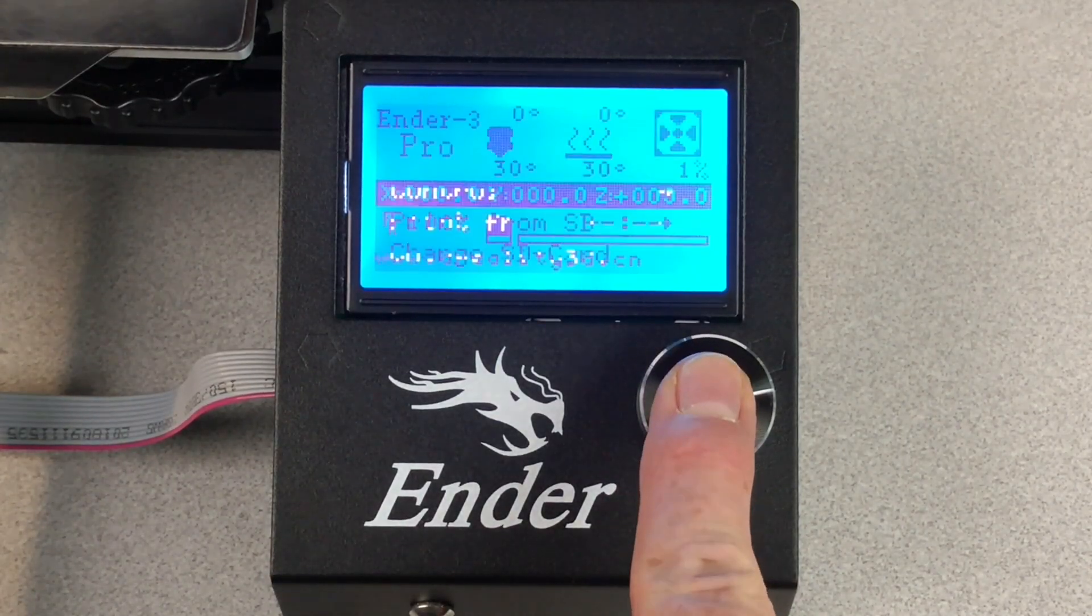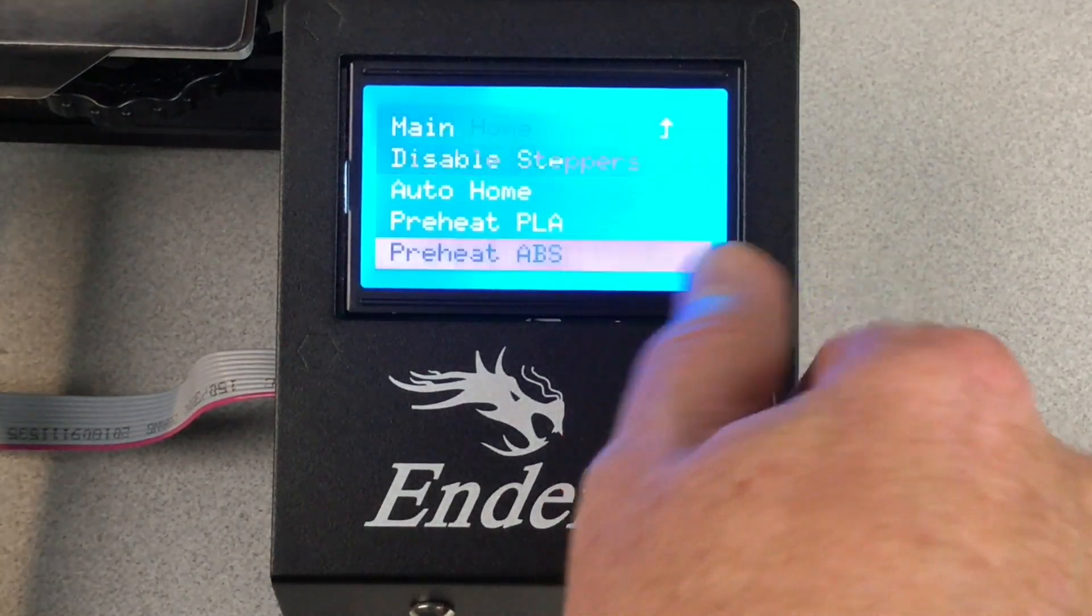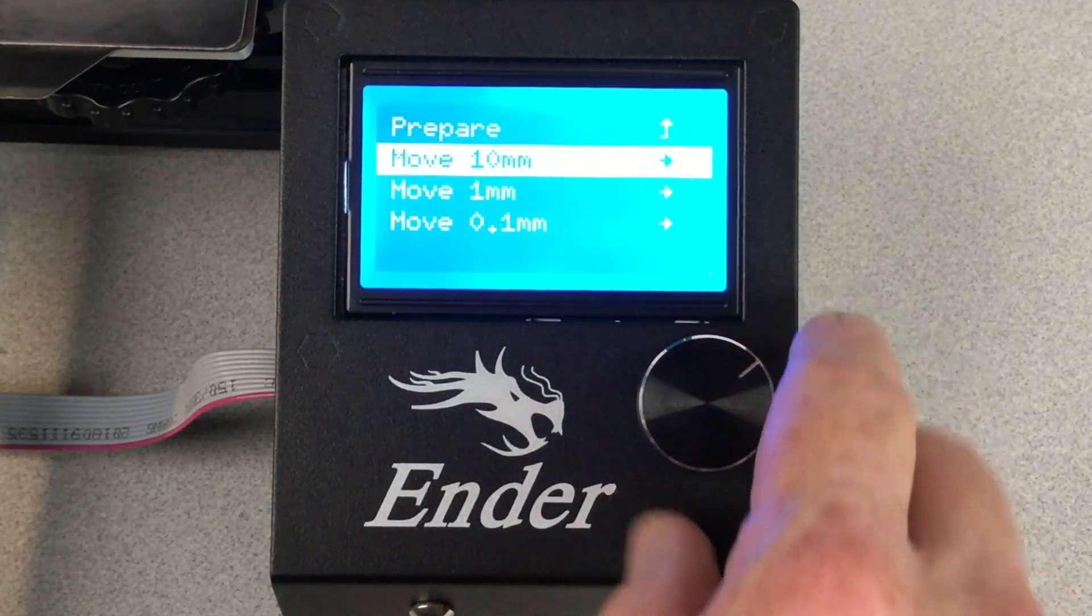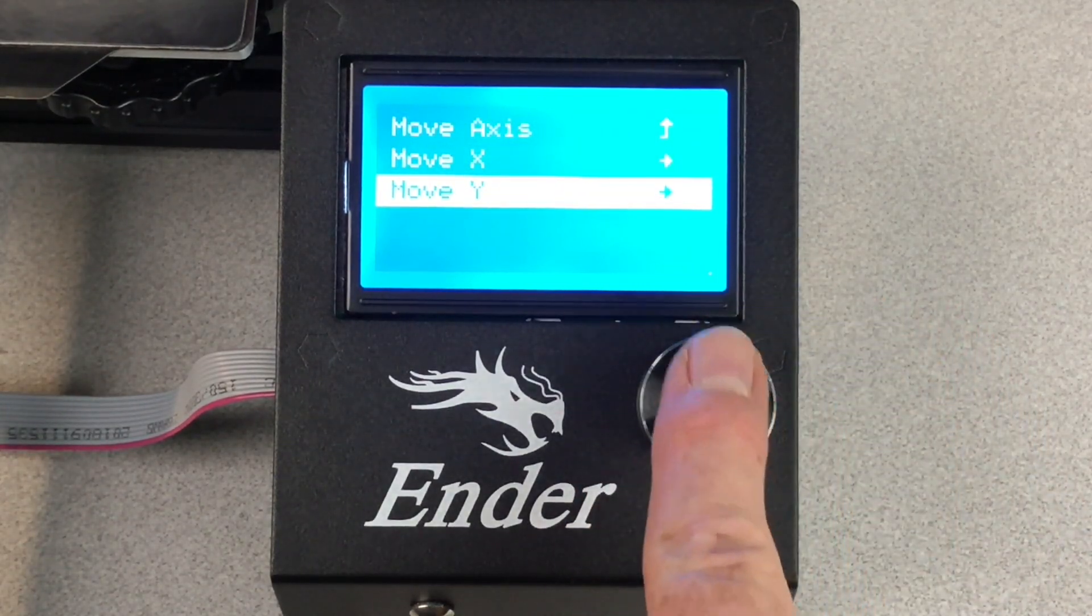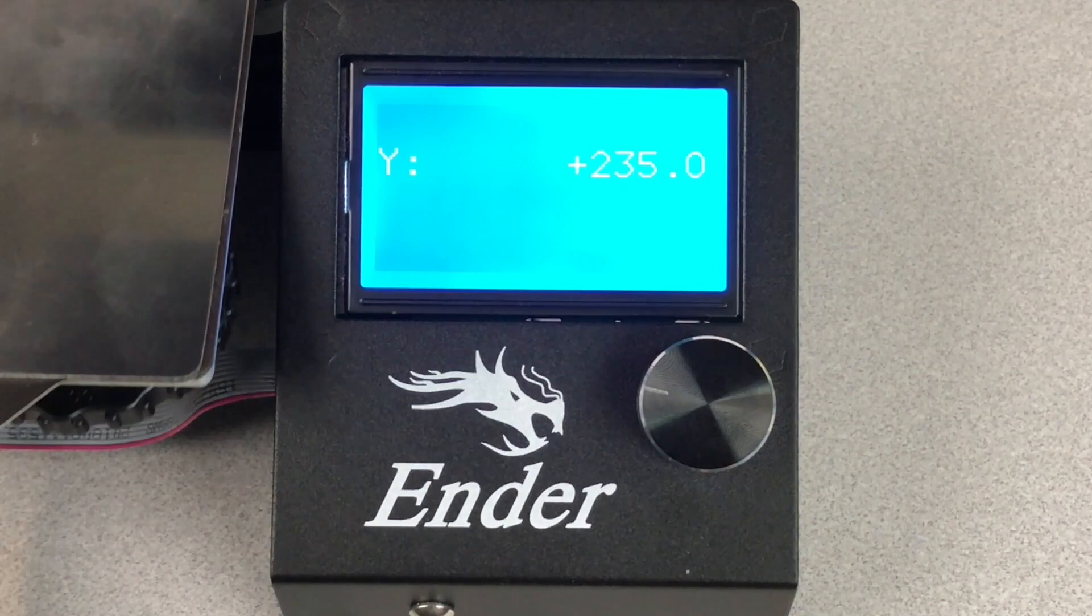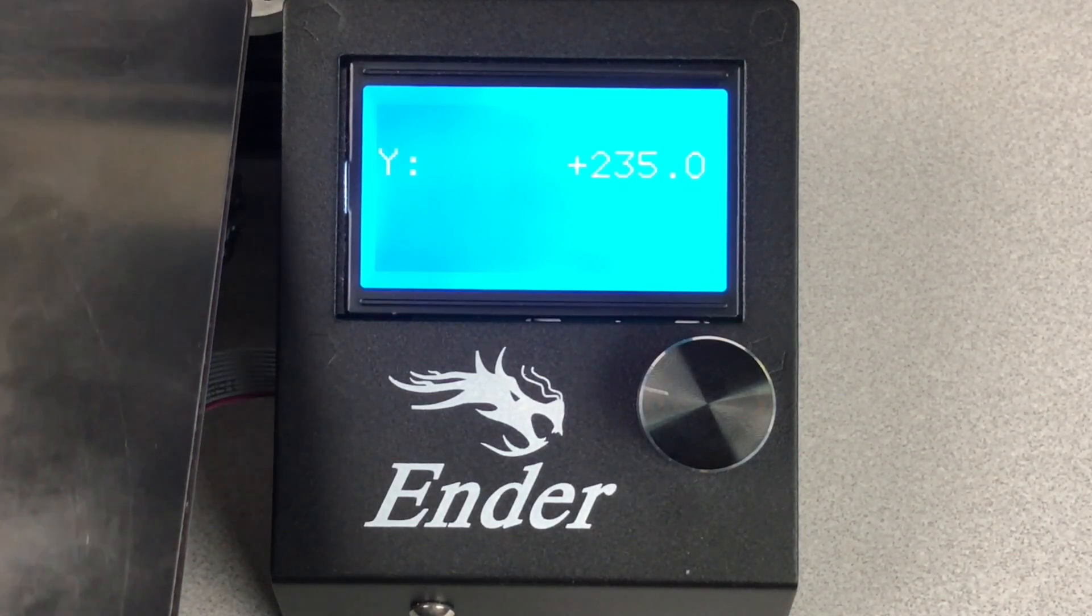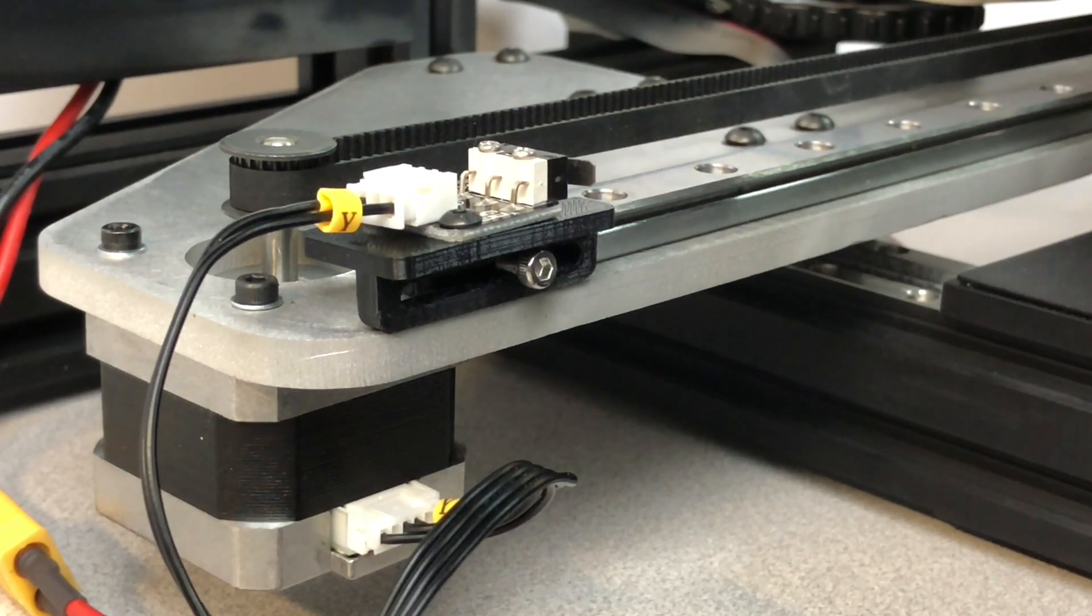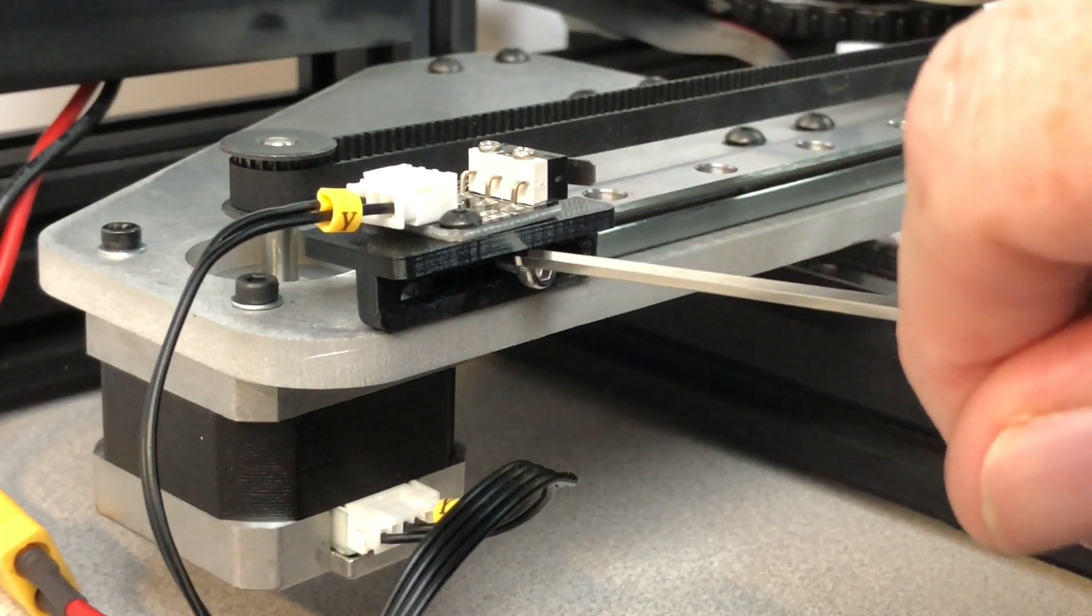Use the control panel to select Prepare, Move Axis, Move 10 millimeters, Move Y, and then turn the knob to move the axis to its maximum travel distance. If the belt slips or the motor grinds when you reach the maximum position, you will need to adjust the Y-axis end stop. Here's how.